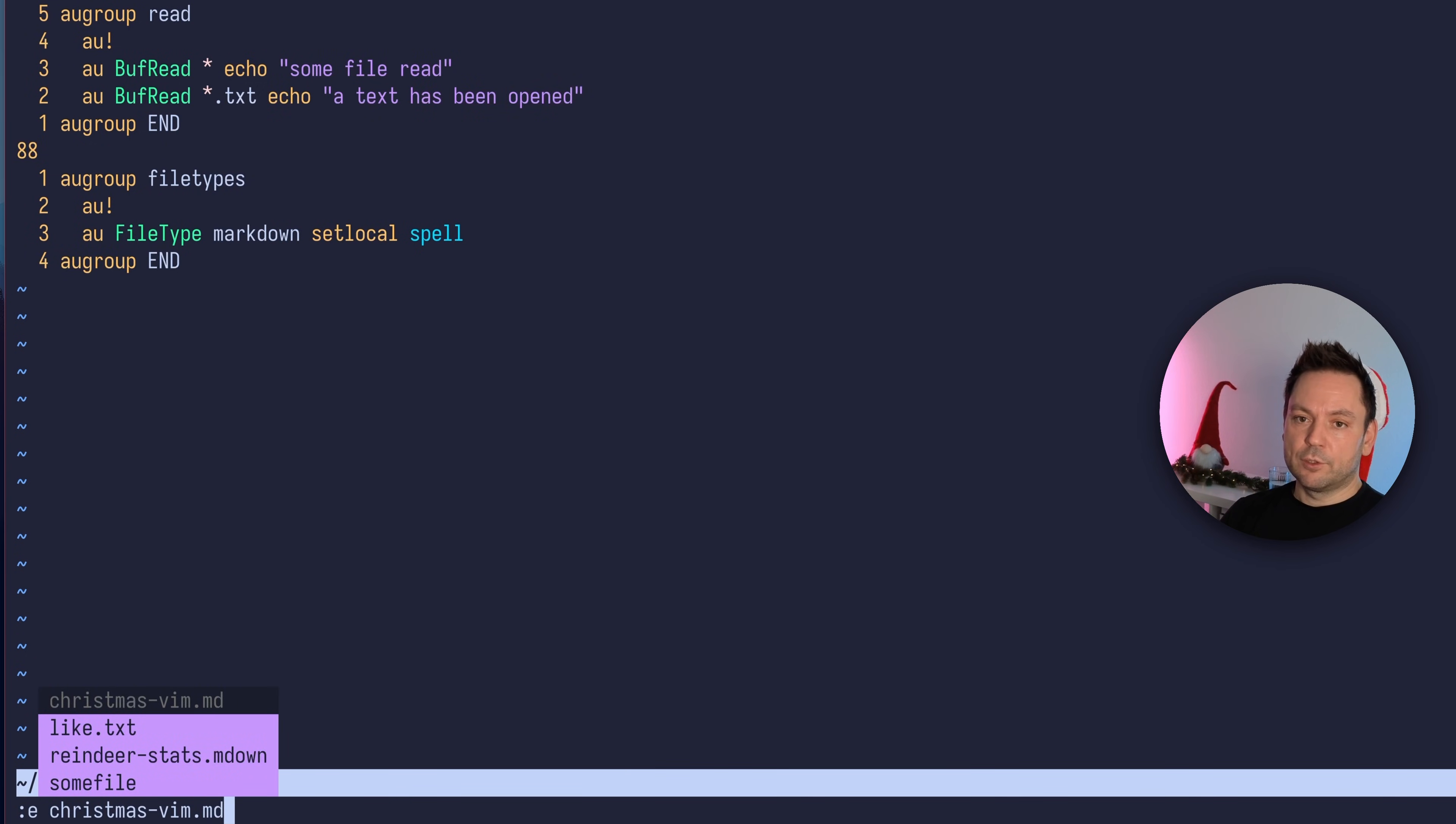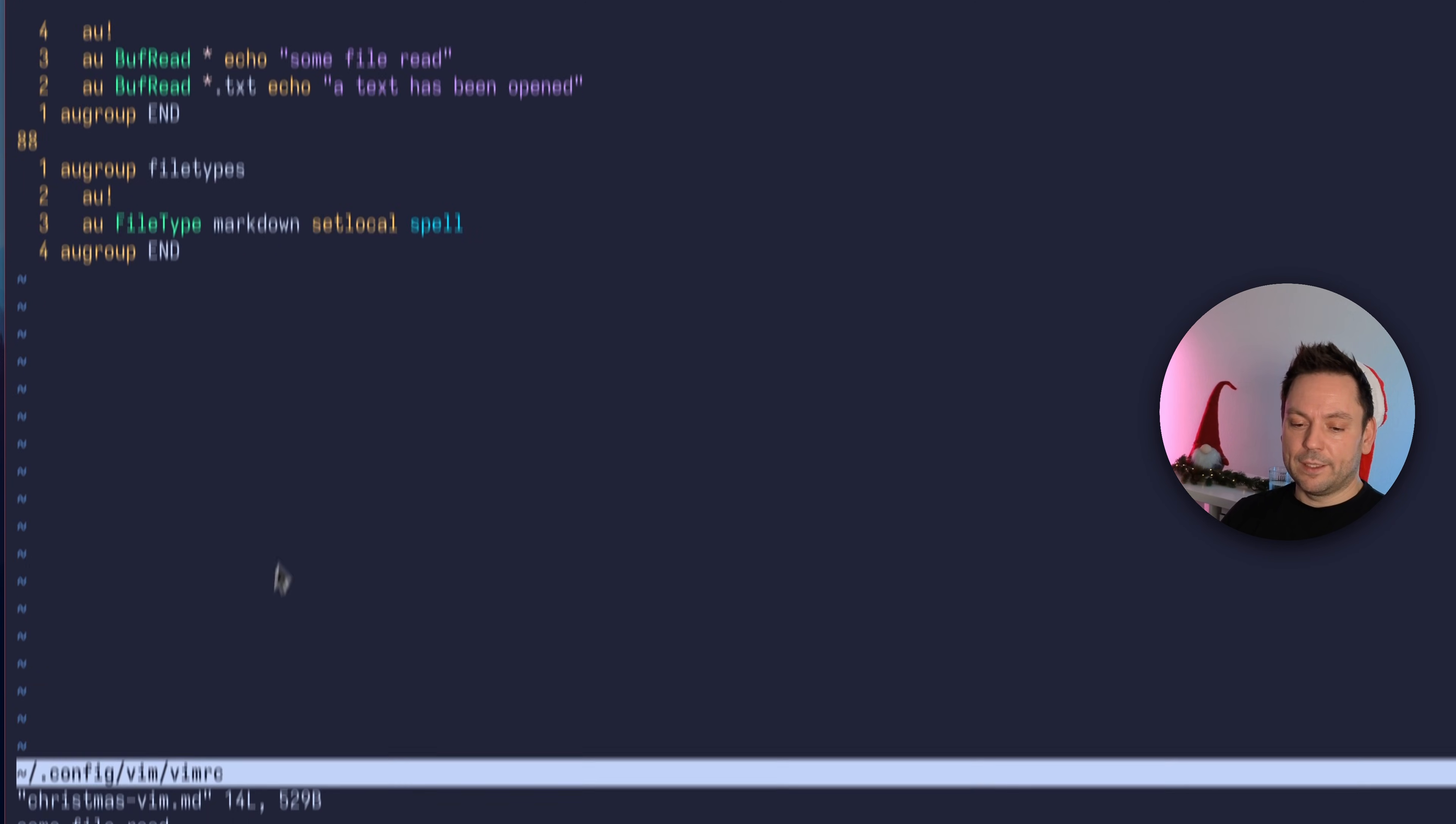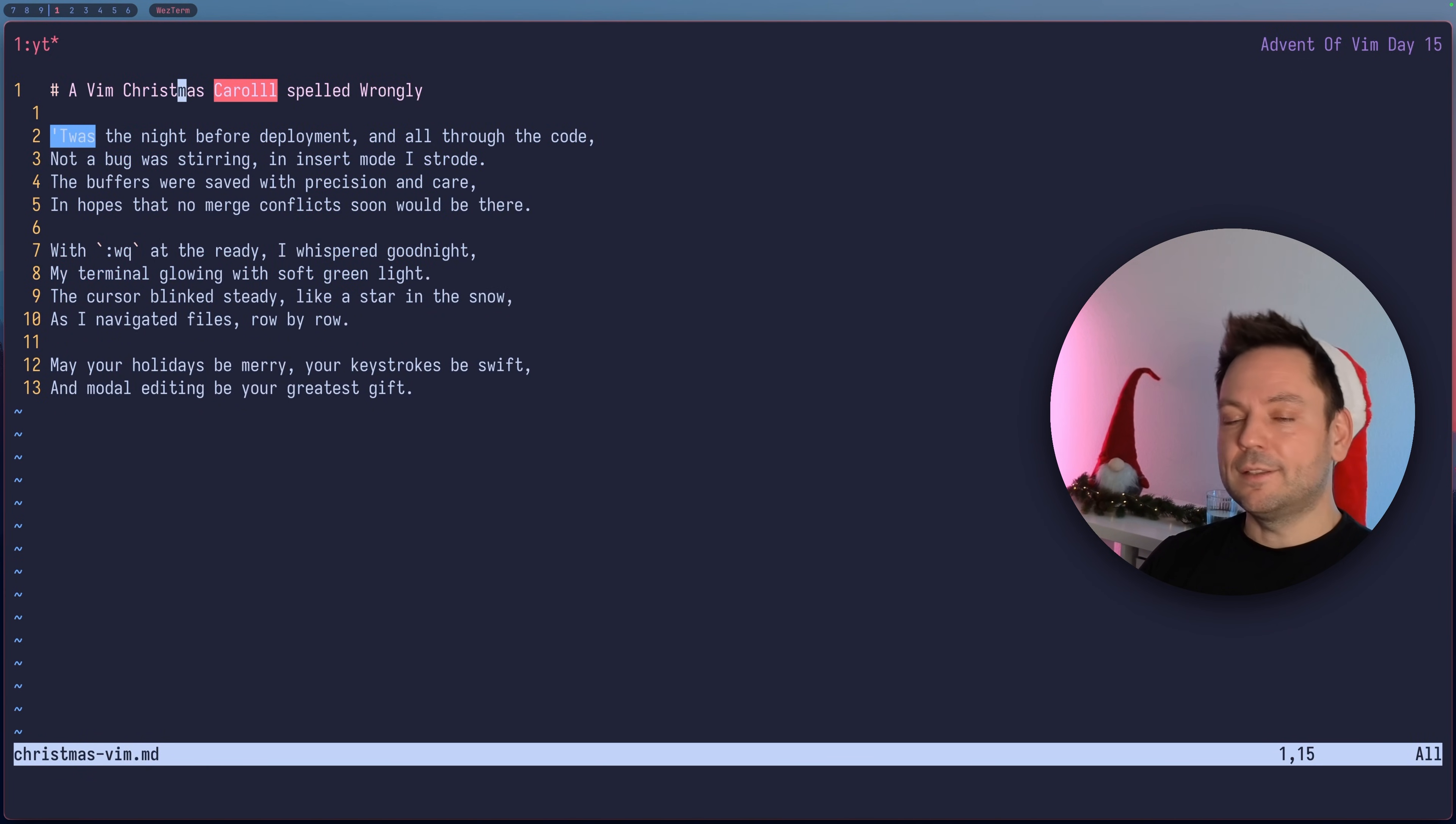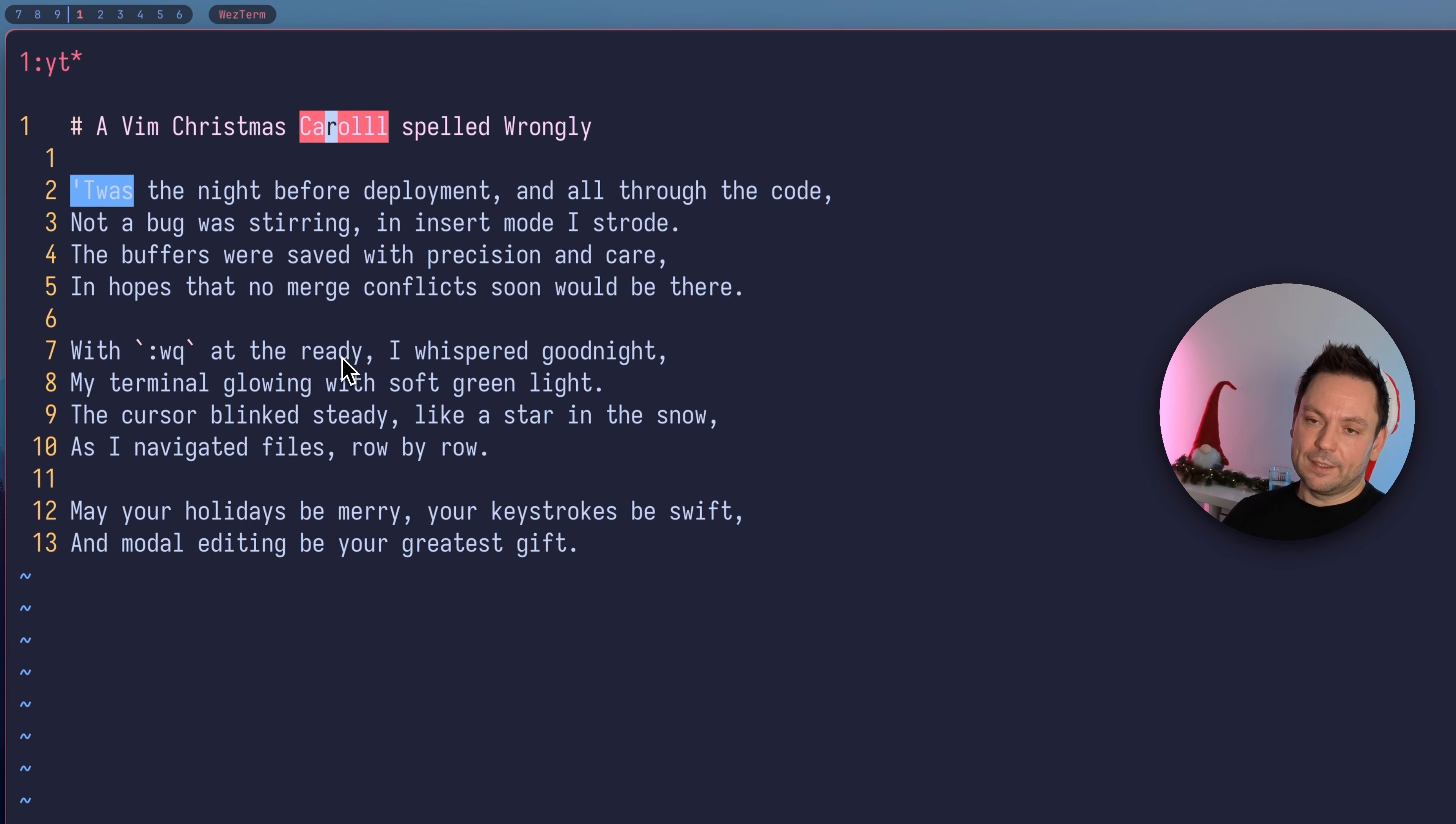We have the christmas.md file and our other autocommand still works. There's the "some file read" autocommand we defined, so we've got this echo here. Maybe we should disable this actually, but let's see what happened.